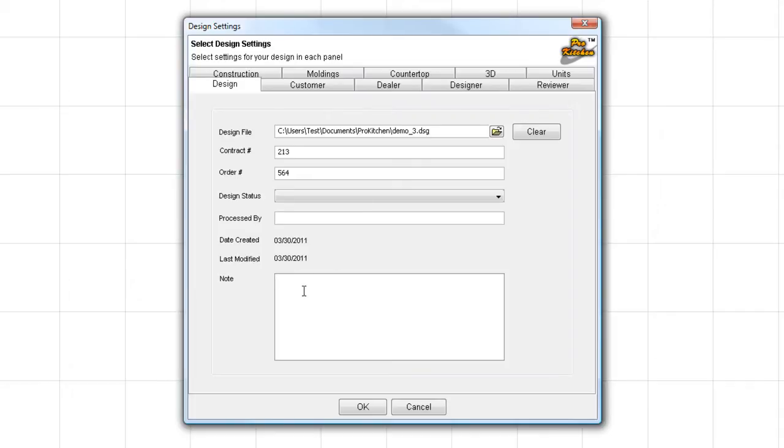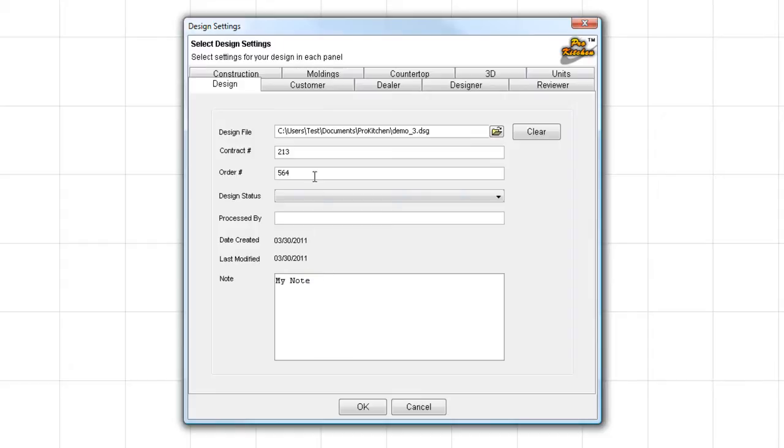Note. I'm just going to type a quick little note in here. My Note. And this note actually shows up in your customer report. So be careful what you type here. The customer could potentially see it.